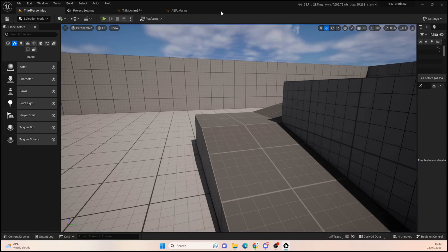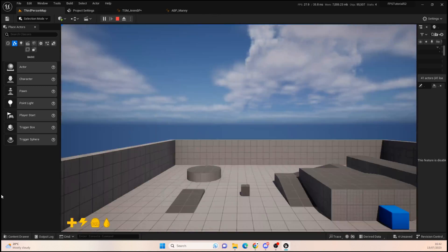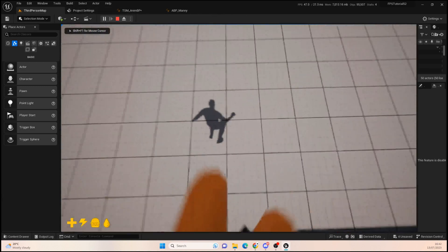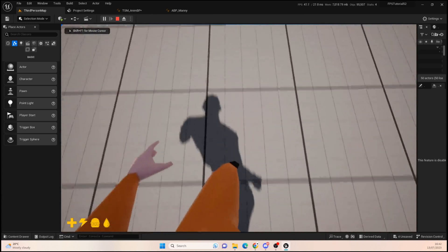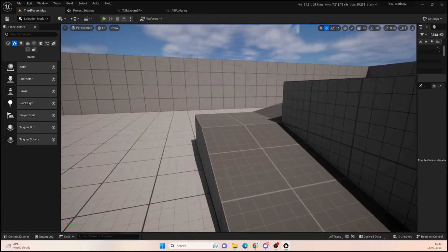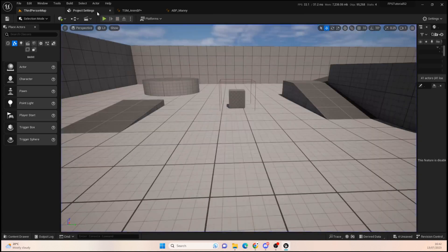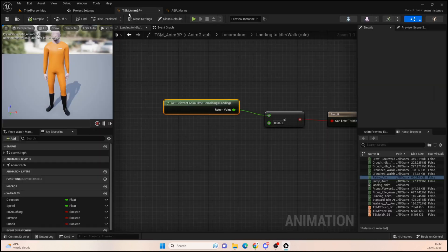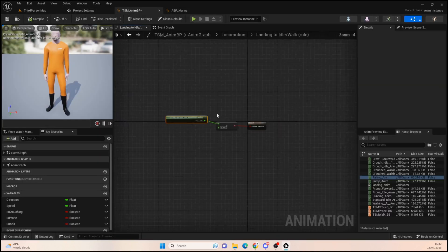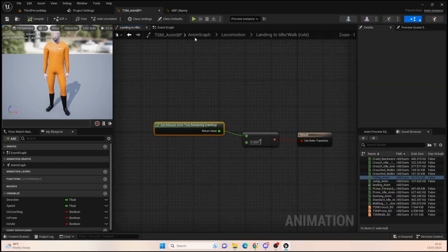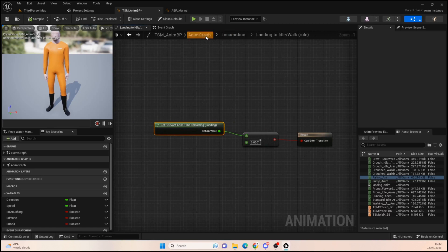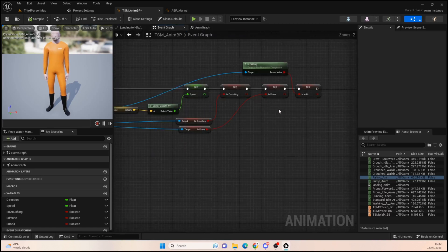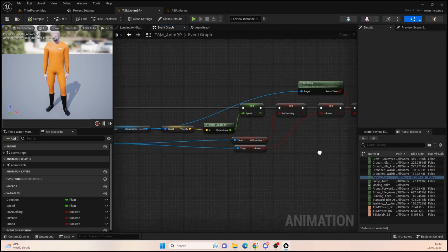Now there's one thing we need to change because the problem is that if I land I can still move forward even though I'm producing my landing animation. So what we need to do is determine when we're landing.